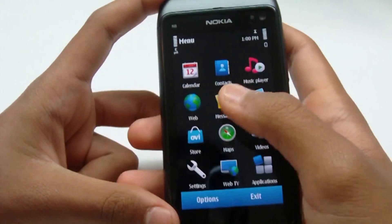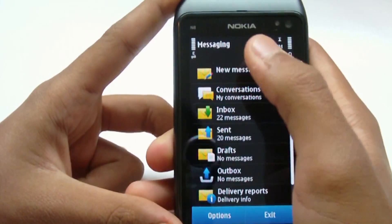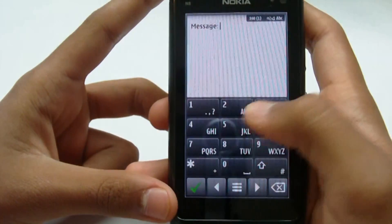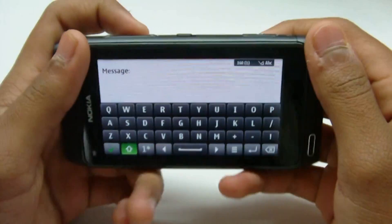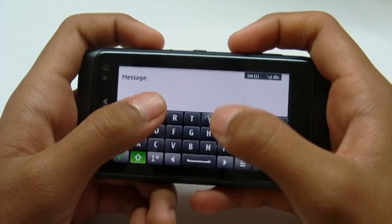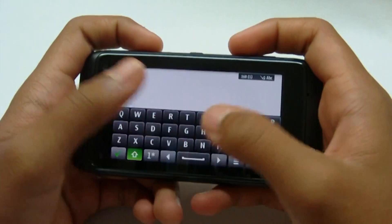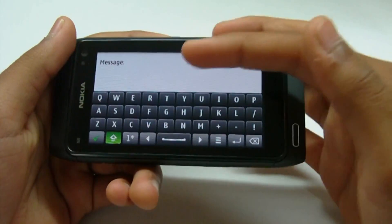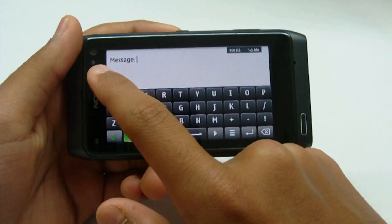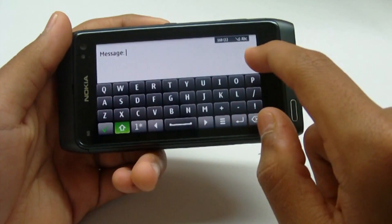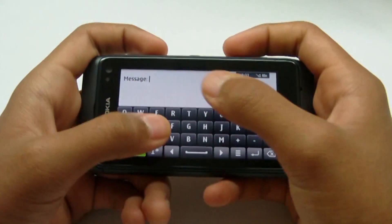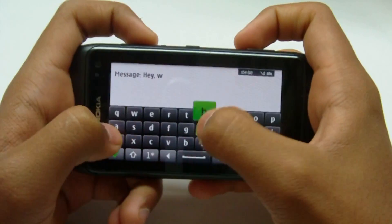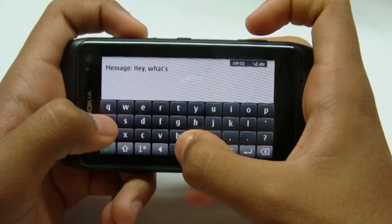I'll show you the keyboard in the messages. You have the option of the alphanumeric, but I'll show the QWERTY. The QWERTY keyboard is pretty much a change from S60 V5 — in S60, the QWERTY keyboard used to take up more space so you couldn't see the whole message properly, so they made it smaller.